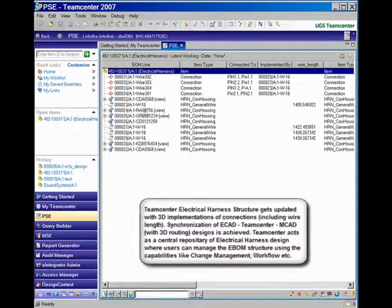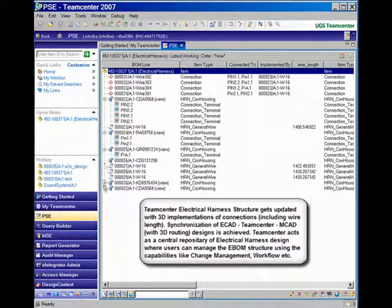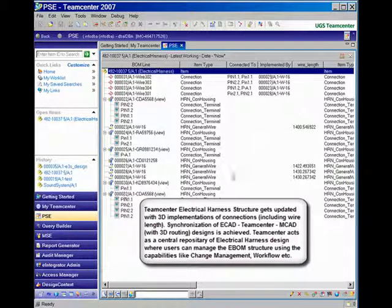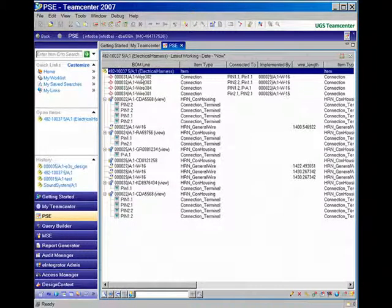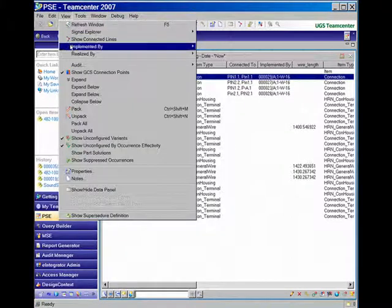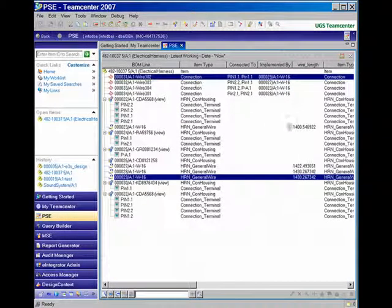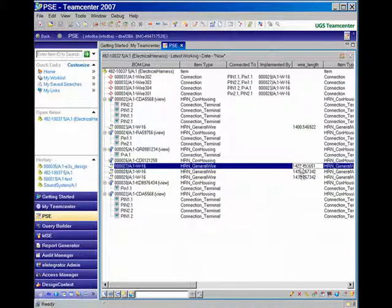With NX's active mock-up and assembly modeling, designers work in the context of the entire product, with all electronic, electrical, and mechanical component details. NX provides a single solution that not only integrates electronic, electrical, and mechanical design, but also integrates design with analysis and manufacturing to address the entire lifecycle for electromechanical systems.